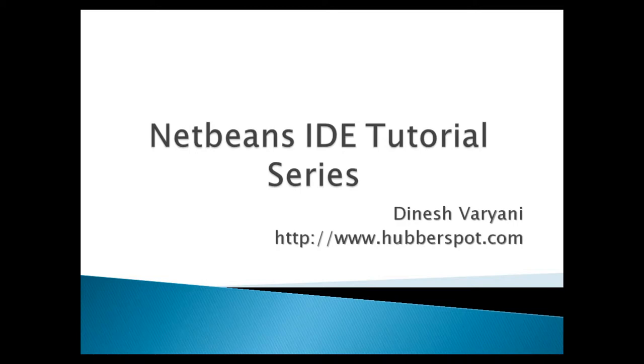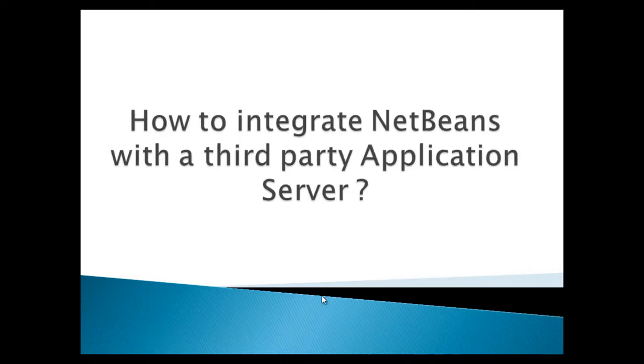Hello friends. Welcome to my new NetBeans IDE tutorial series video. Today, we will discuss how to integrate NetBeans with a third-party application server.